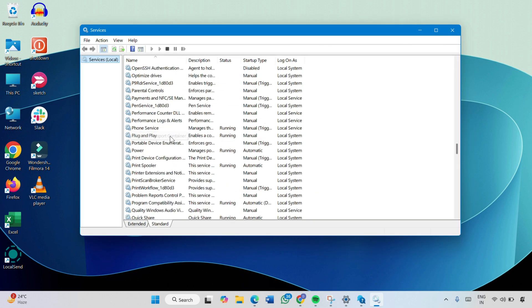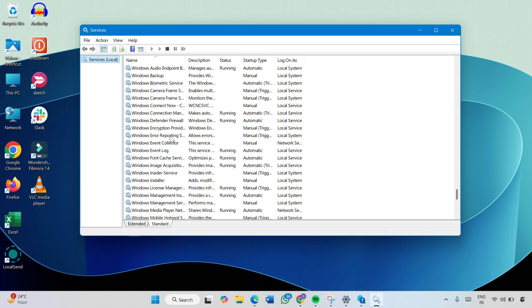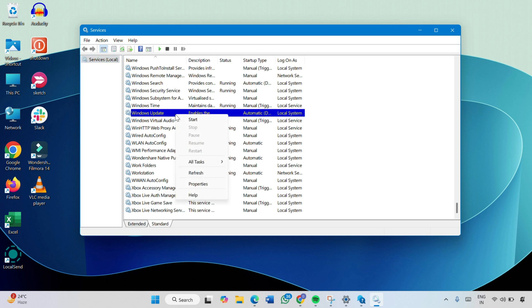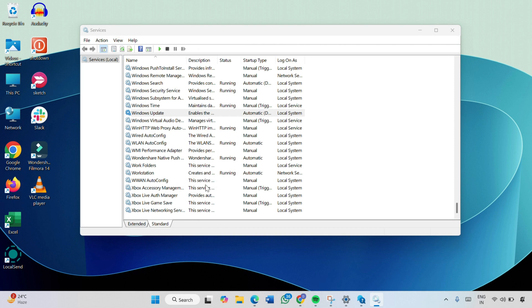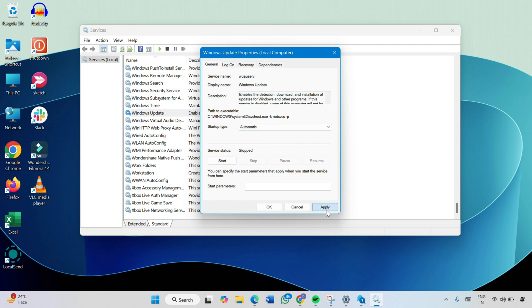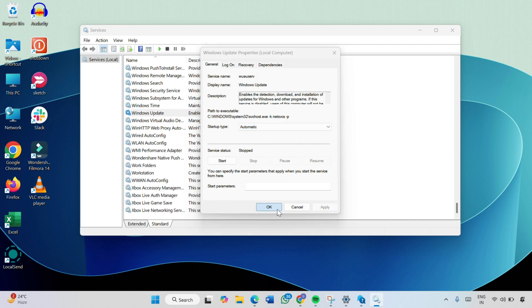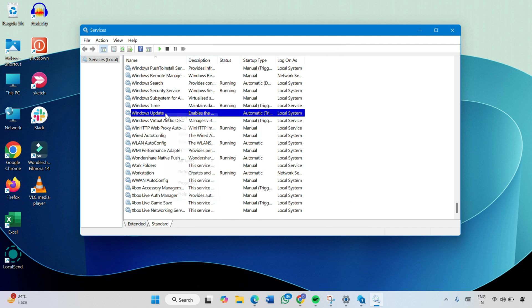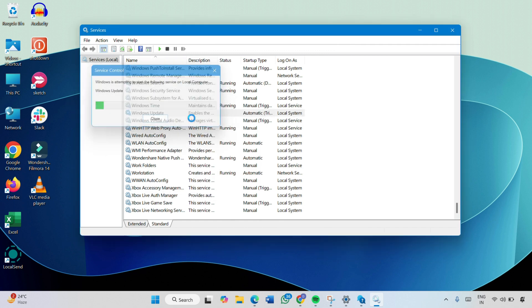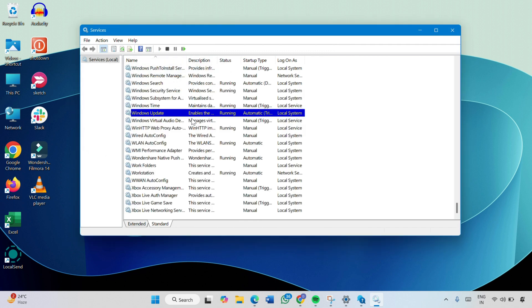Scroll down to find Windows Update. Right-click on it and click on Properties. In the Startup Type, make sure to select Automatic — not Delayed Start. Then click Apply and click OK. Now right-click on it again and click Start.